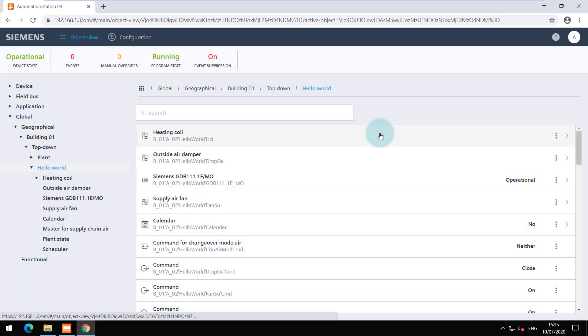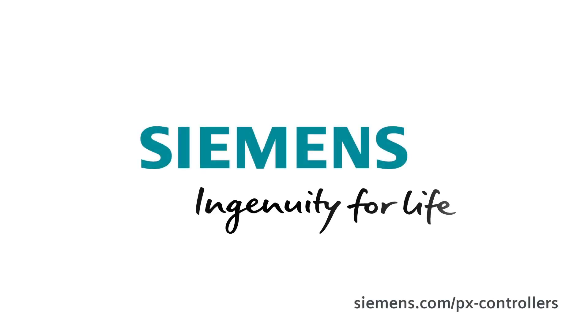You are at the end of this video. Thanks for watching. Siemens Ingenuity for life.